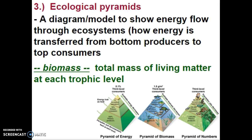Ecologists model how energy goes through an ecosystem using a pyramid. An ecological pyramid is a model to show energy flow through ecosystems — how energy is transferred from the bottom producers all the way to the top consumers. We can look at different types: the pyramid of energy, the pyramid of biomass, or the pyramid of numbers. However you look at it, a pyramid should have a big, wide bottom and a small, narrow top.